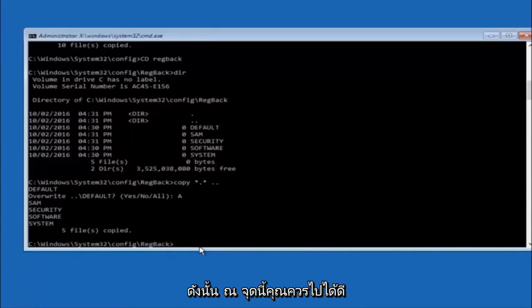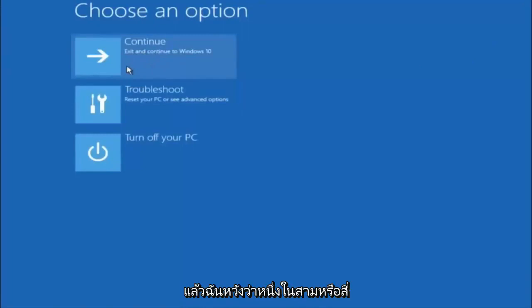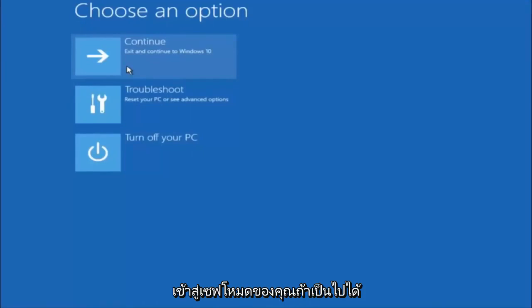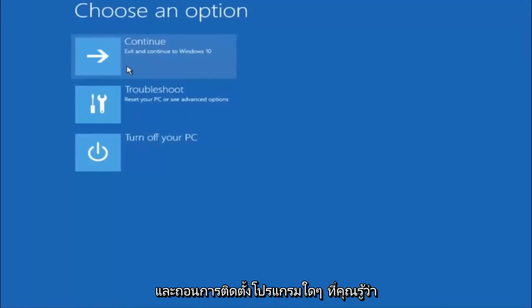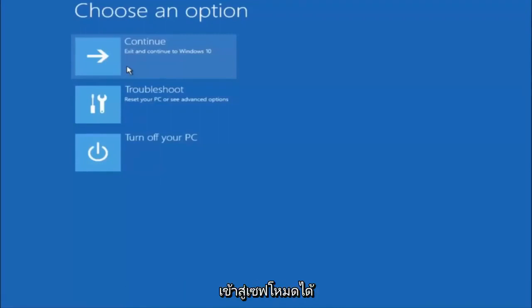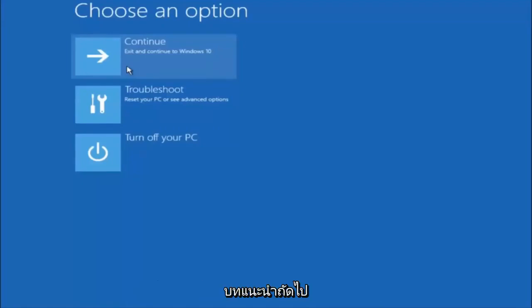At this point you should be good to go. You can close out of the Command Prompt window and continue to Windows. I hope one of these three or four different methods helped you out. Also, try going into safe mode and uninstalling any programs you know might be conflicting with Windows startup. Something very simple like that could be blocking everything. I hope this tutorial helped, and I'll catch you in the next tutorial. Goodbye.